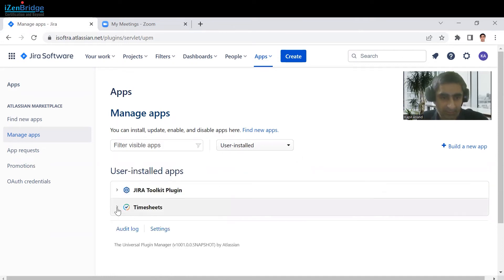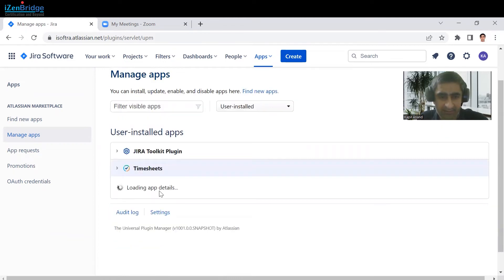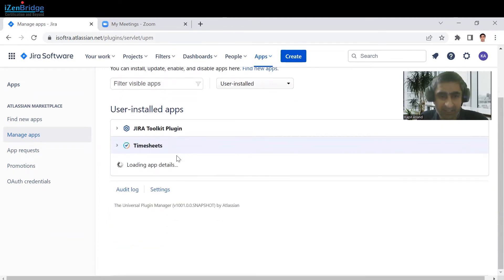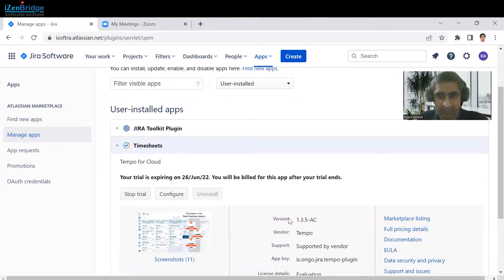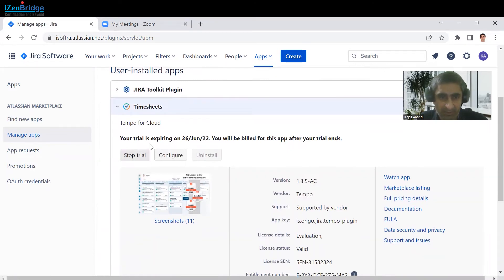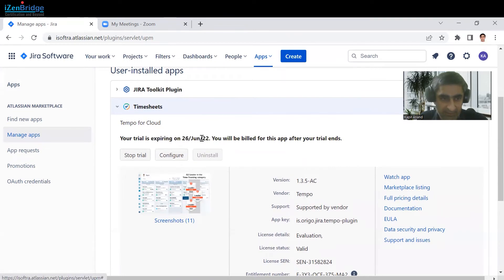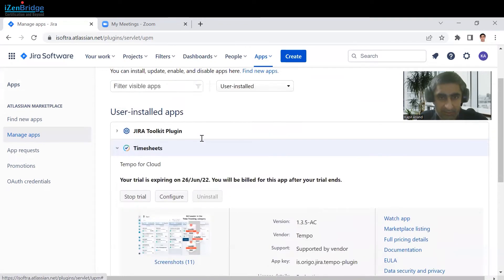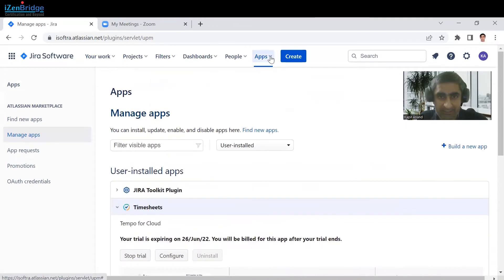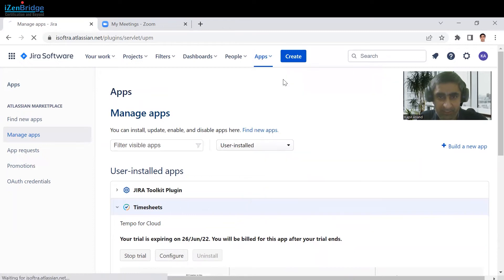You can see timesheet is being installed and the vendor of this tool is Tempo. It is going to expire in next 30 days. So let's check the features of this Tempo. Just click on this Tempo.